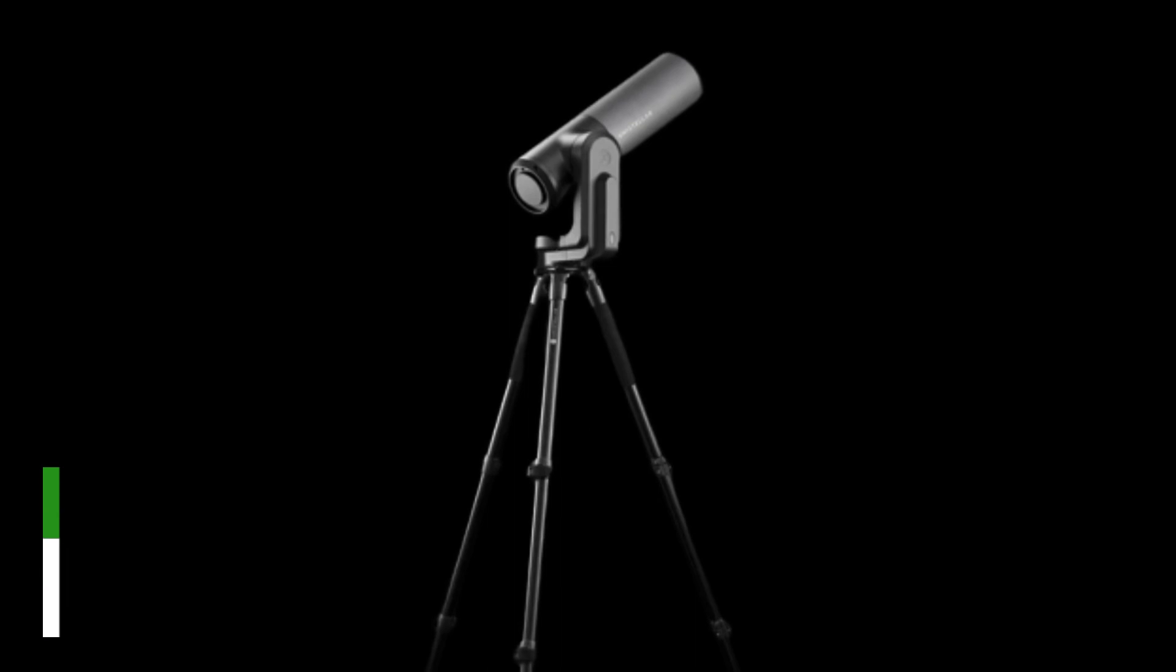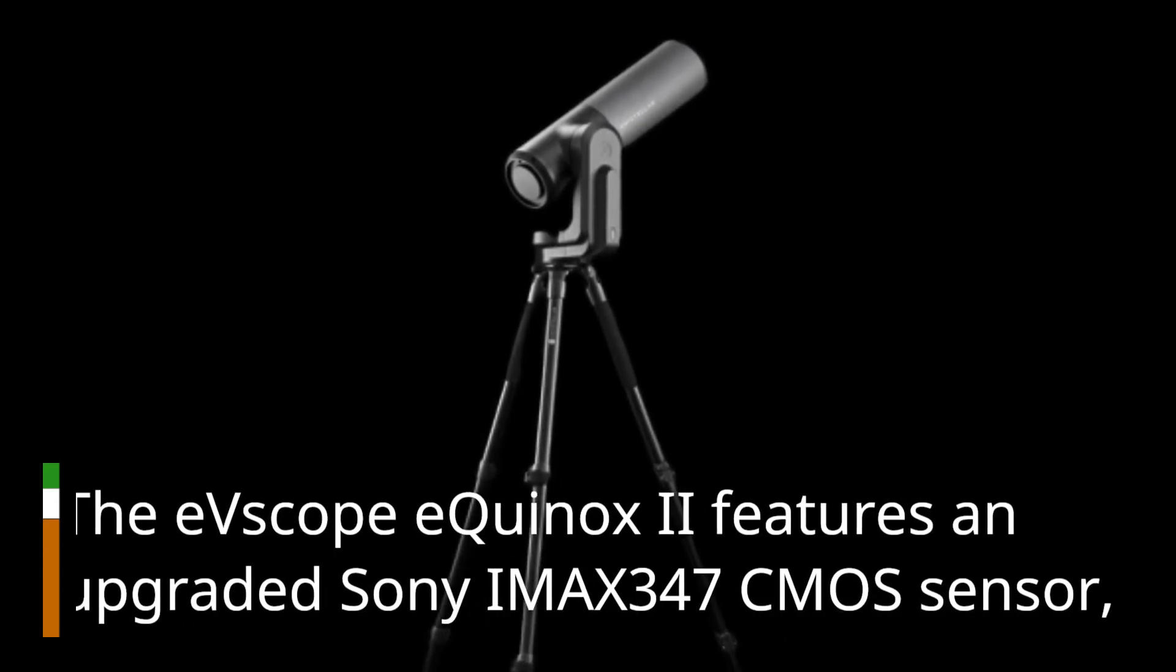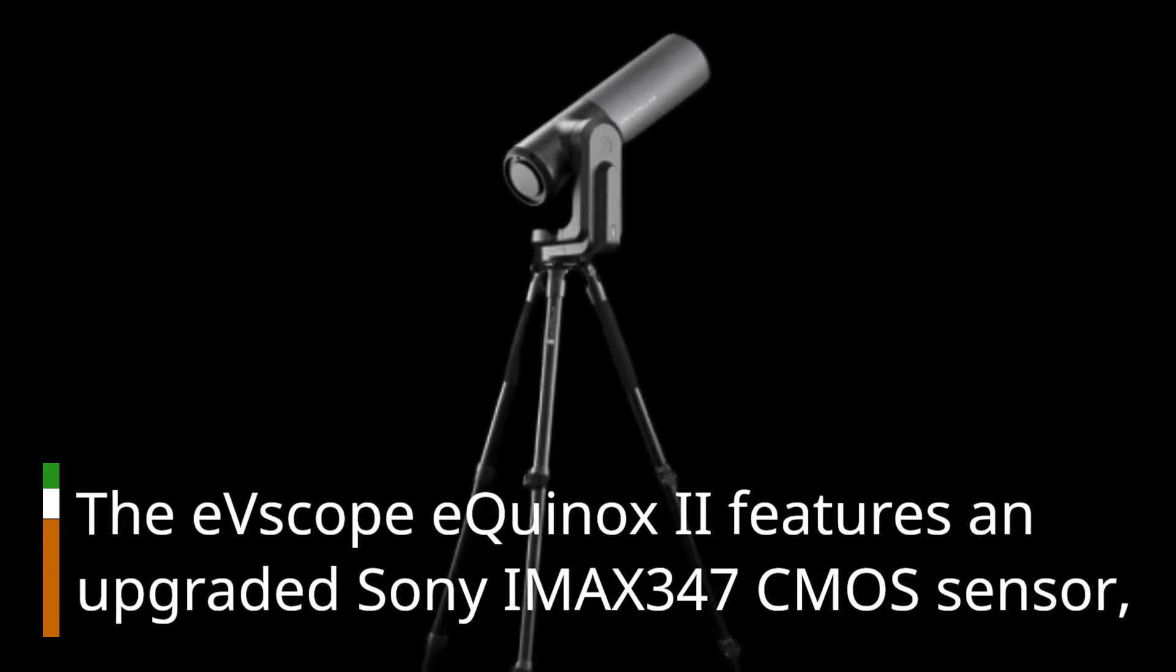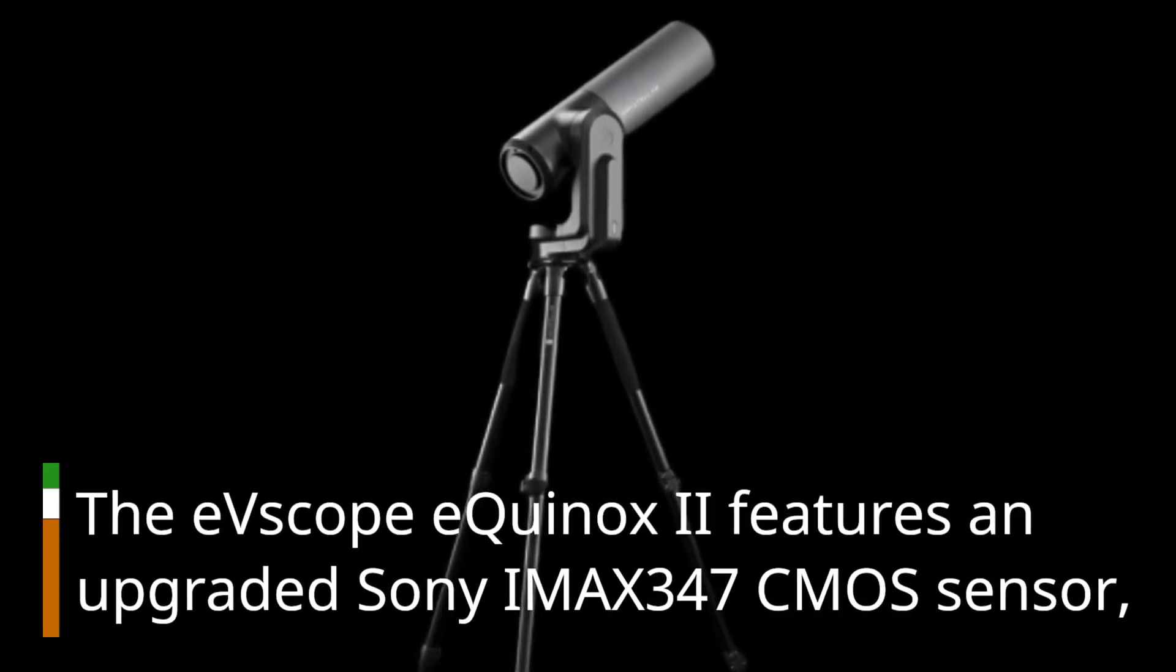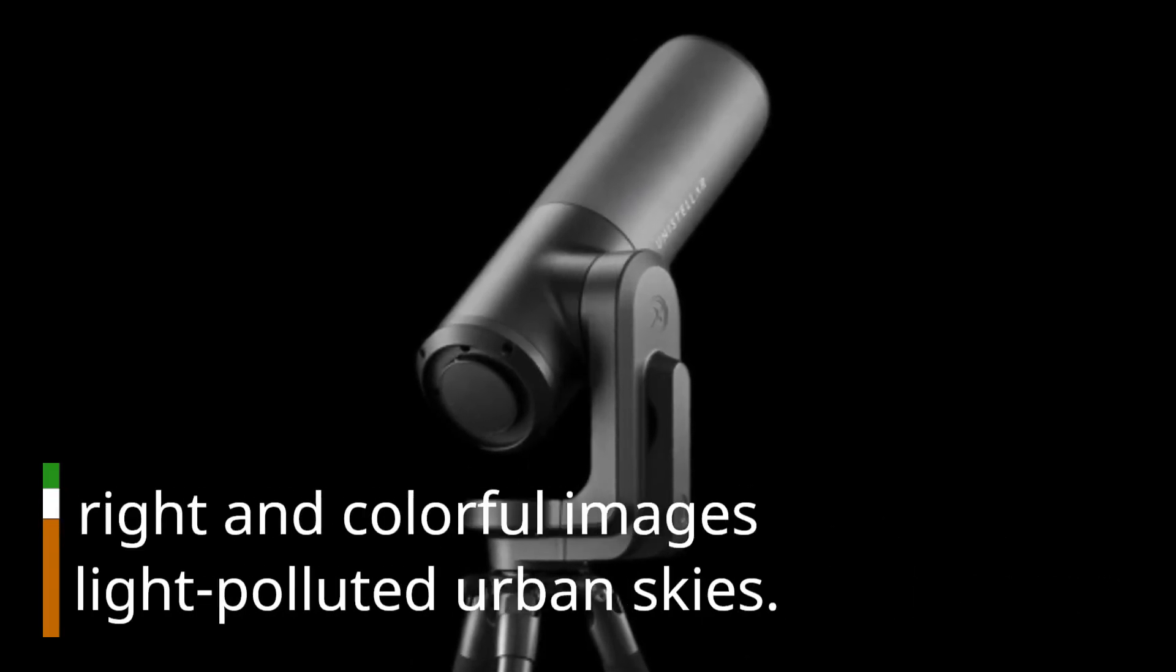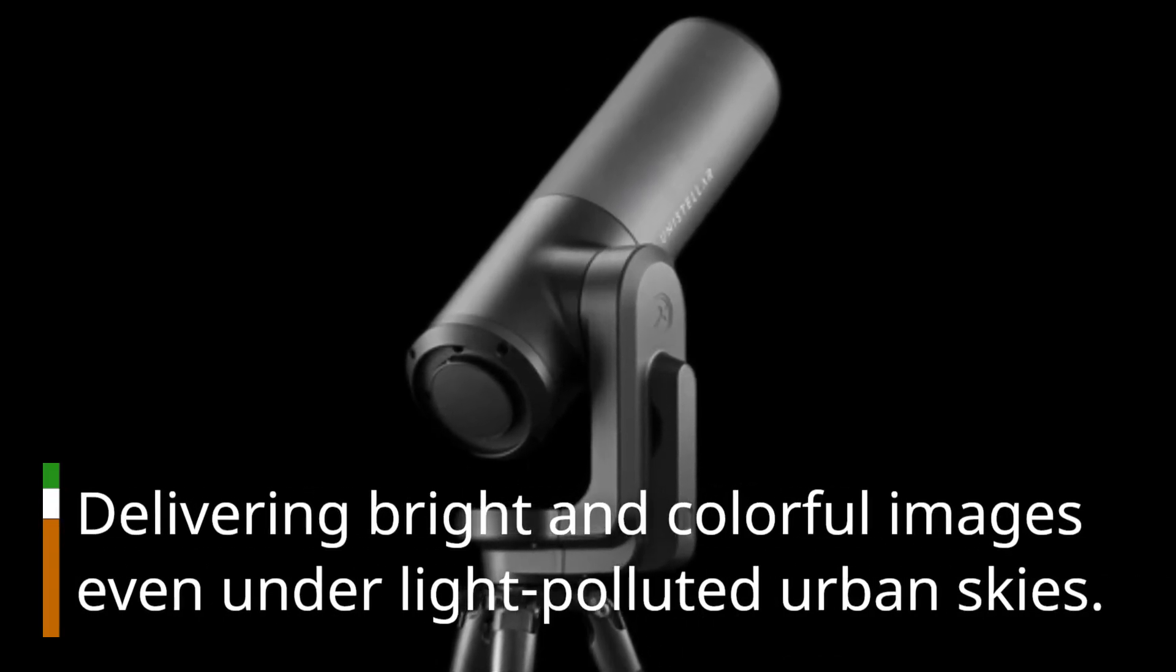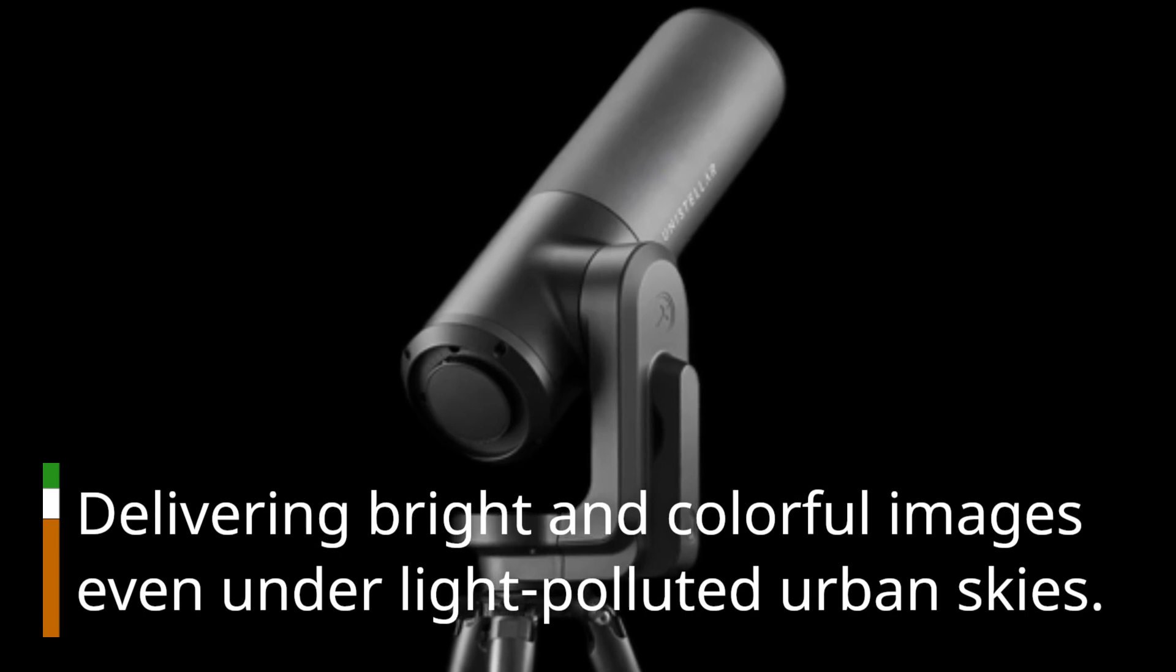The EV Scope Equinox 2 features an upgraded Sony IMX 347 CMOS sensor, delivering bright and colorful images even under light-polluted urban skies.